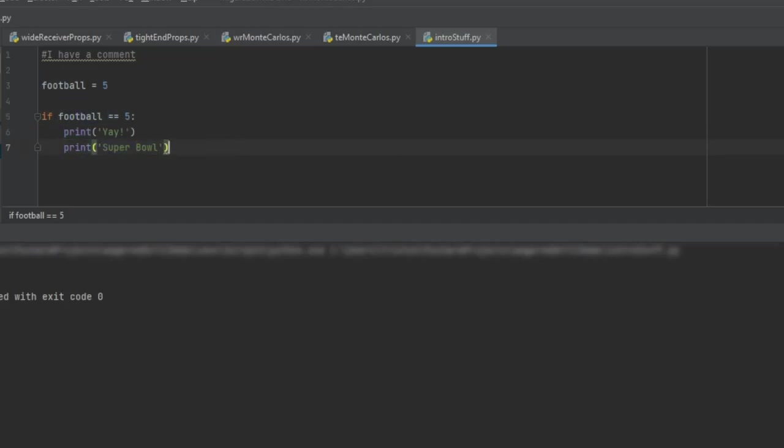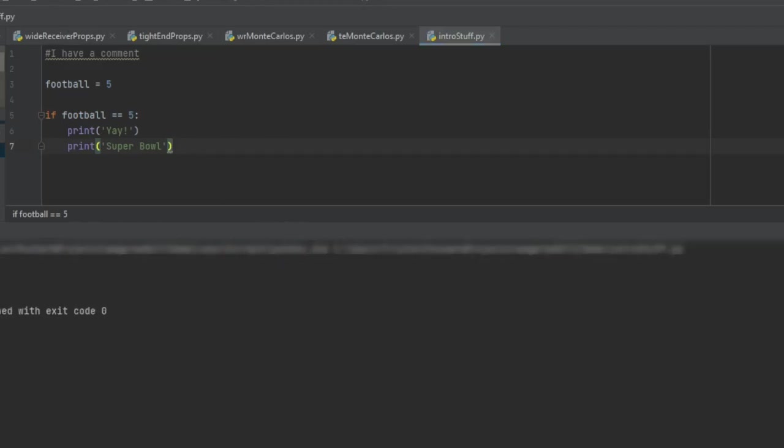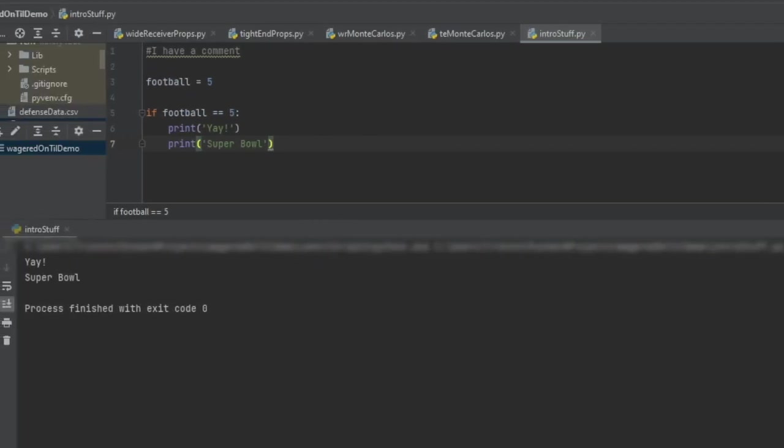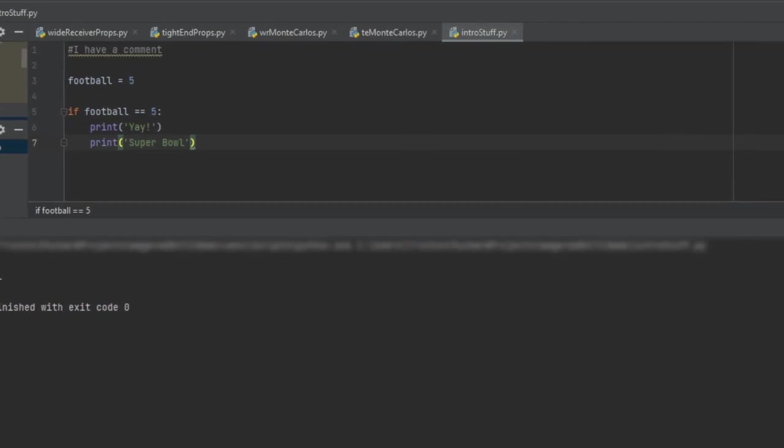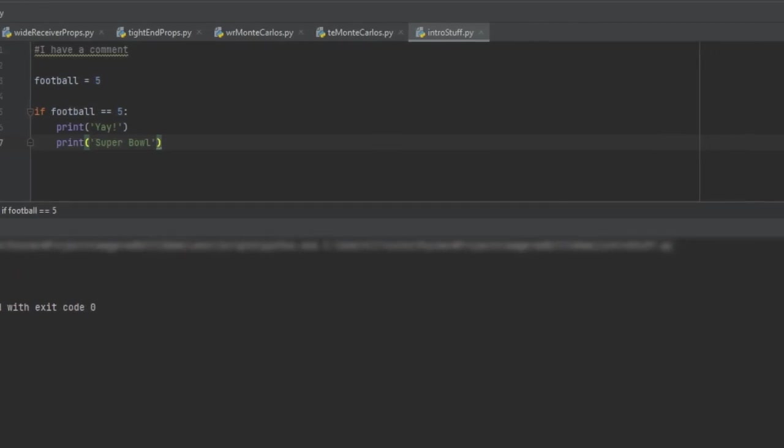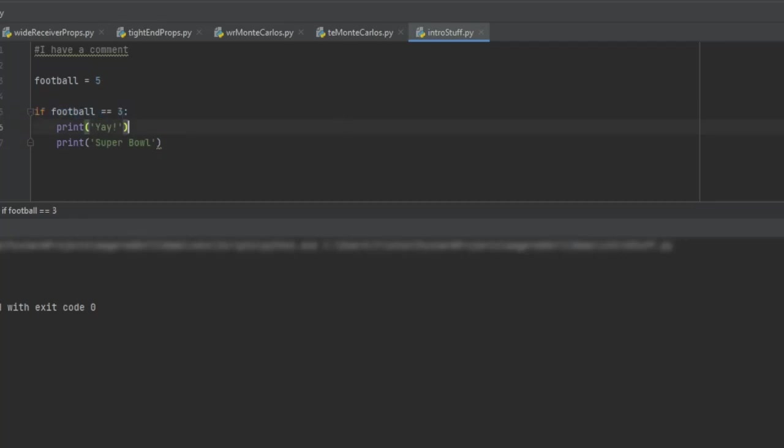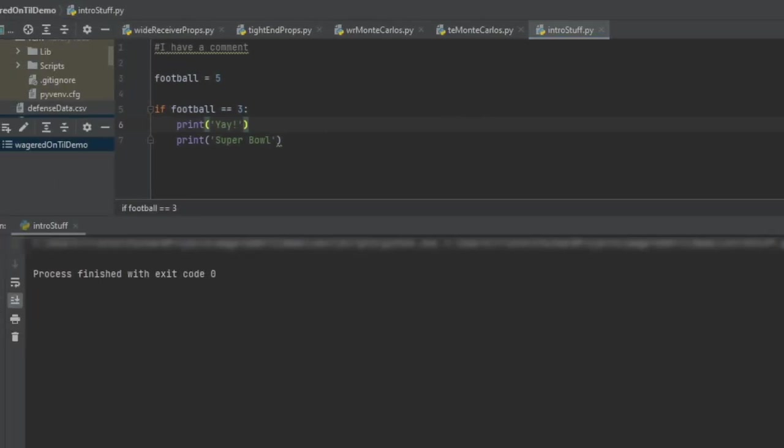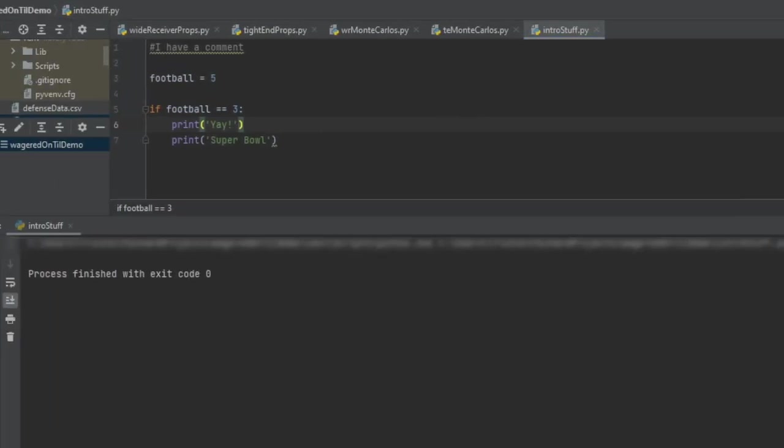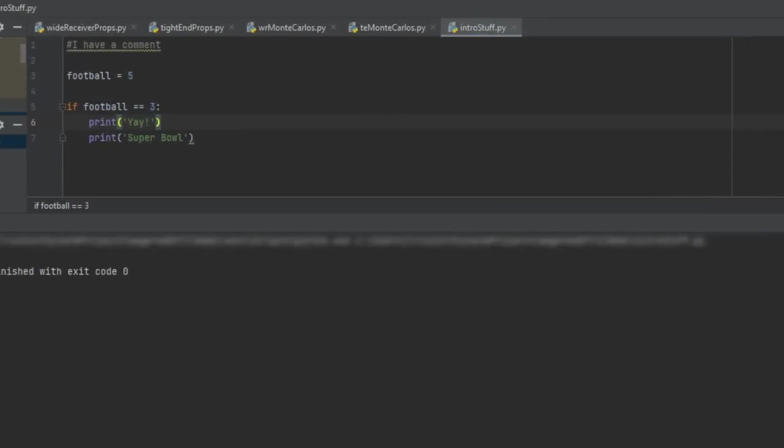So if I go ahead and run this and then I pull in, right, so it went ahead and print both of those because football is equal to five. Now if I change this value here and I say it's actually equal to three, check the equivalency. Is it equal to three? And I run it. Code is executed and there's nothing there.